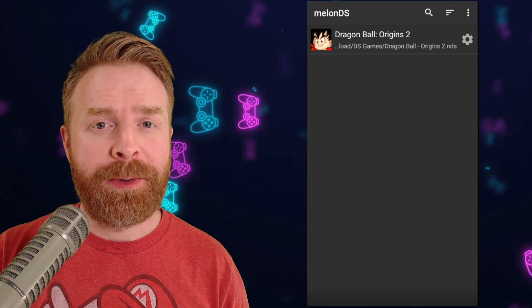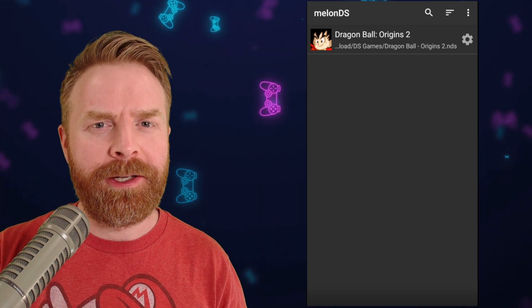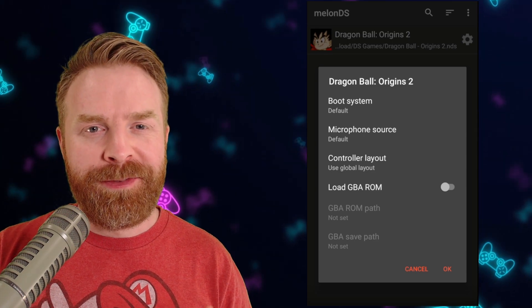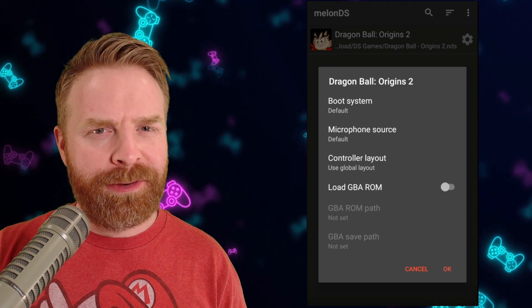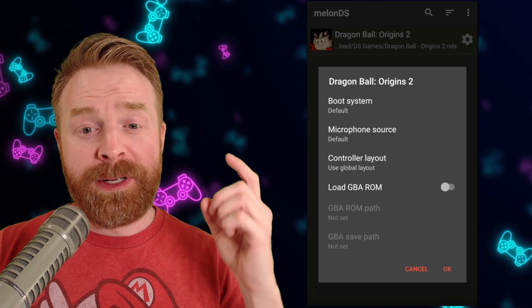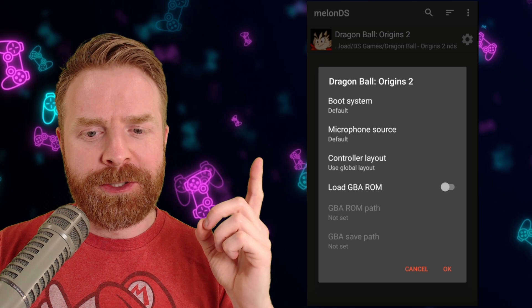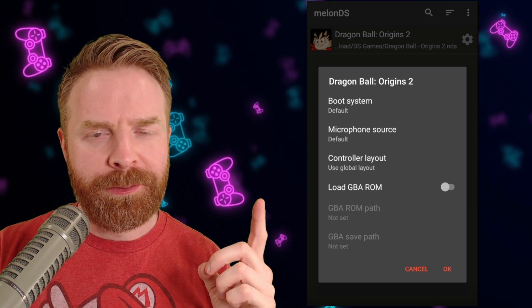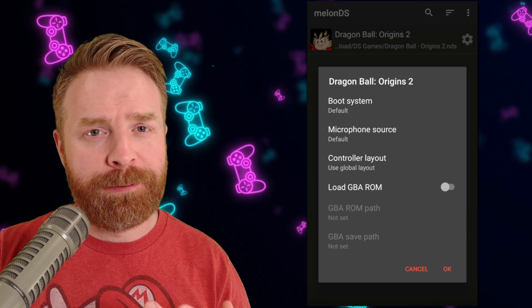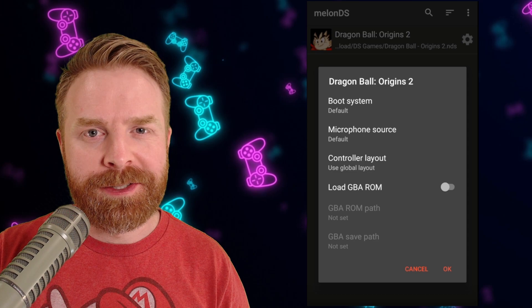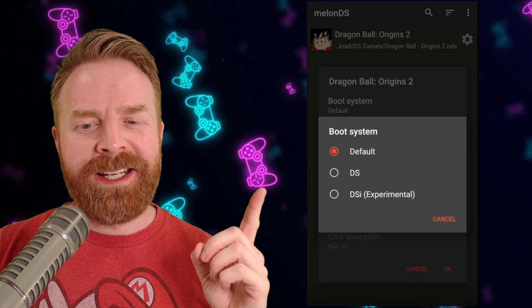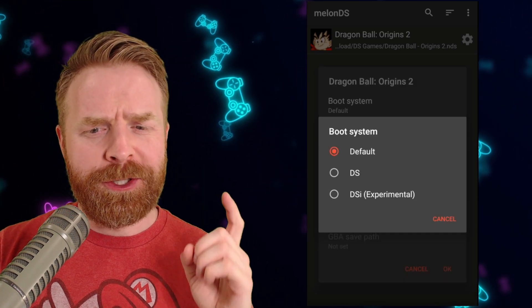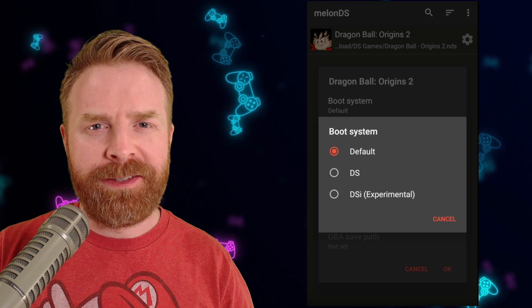The next step I recommend is pressing the Settings icon for the game you wish to play. The current options at the time of this video are fairly limited: Boot System, Microphone Source, Controller Layout, and Load GBA ROM. If you press Boot System, you have three different options — Default, DS, and DSi Experimental. For most games, you should just be able to leave it at Default.